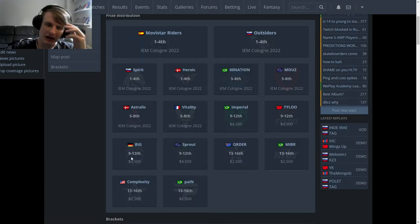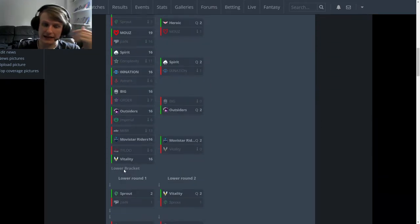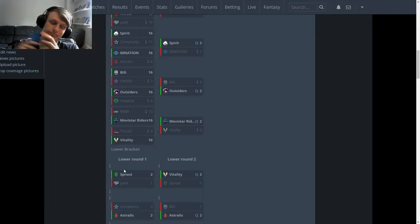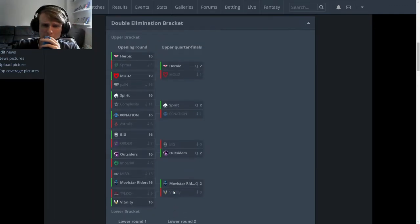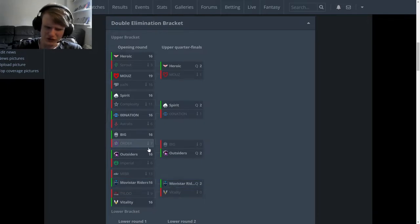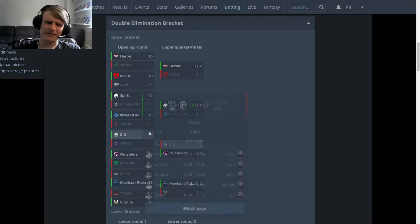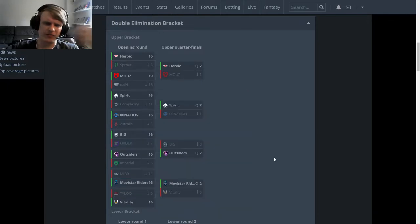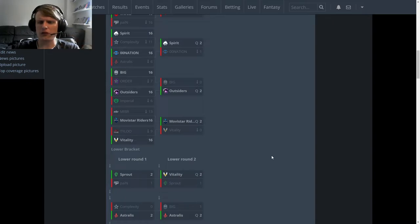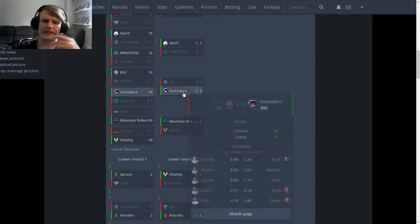I think this was a decent showing. I think they showed again they can take maps off of the big boys. They can beat the teams they should be beating, and they will occasionally get spanked by the big boys as well because they're not quite there yet. C+ for Sprout, it was perfectly fine, decent showing, not too bad. Next up we've got BIG. BIG, yeah it's an F isn't it? It's just gotta be an F. They beat Order, fine, that's like a result you should secure, you don't get credit for that.